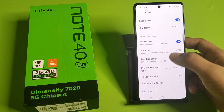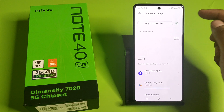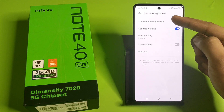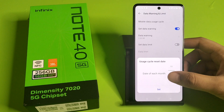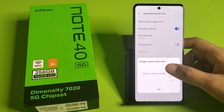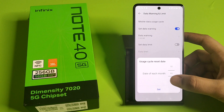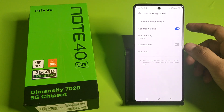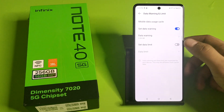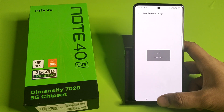Here you have to click on App Data Usage, click on Settings, click on Mobile Data Usage Cycle. From here you can enable the usage, like this. I hope you like this video.